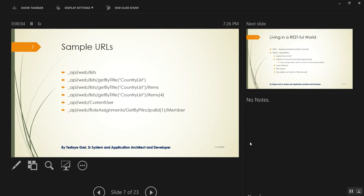To get a specific list, we can use GetByTitle or a GUID, but I prefer GetByTitle because you can see exactly what list you're targeting. To see items in a list, simply append /items. If you want just one item, pass in an ID. To check the current user, there's a REST endpoint for that as well.